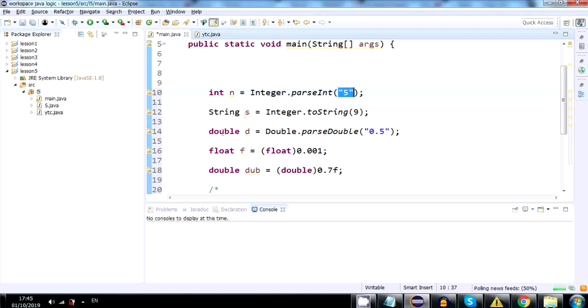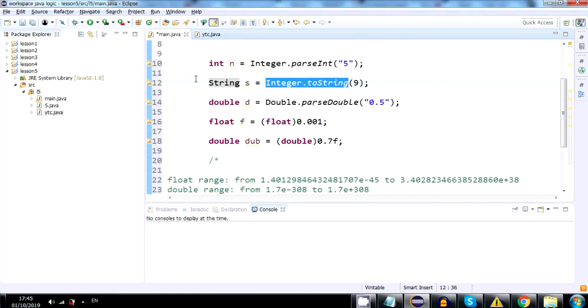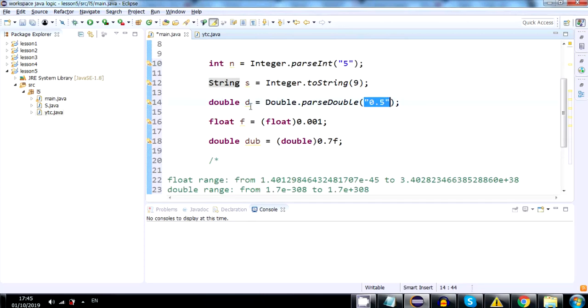Now, here we have an int, which is converted to a string using Integer.toString method. And here we convert a decimal string into a double using Double.parseDouble.